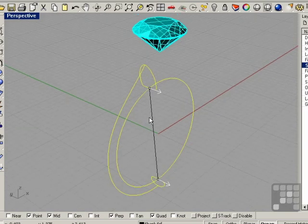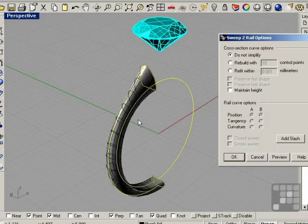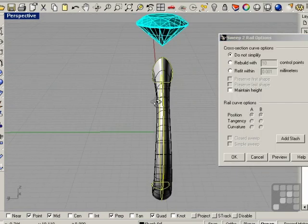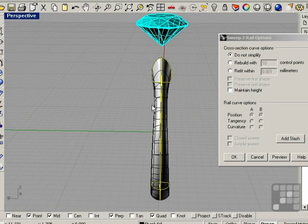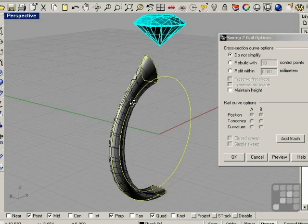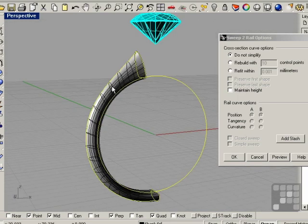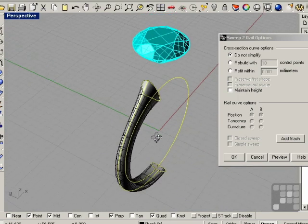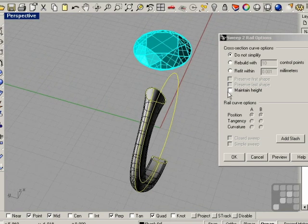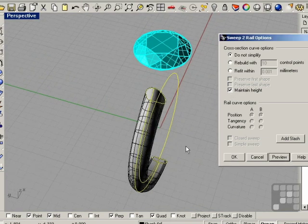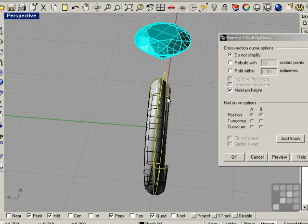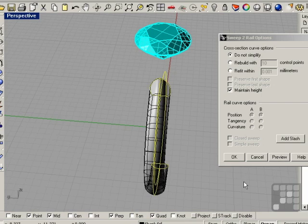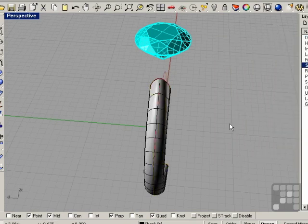Once they're lined up, we can right-click and we get a preview of our sweep. This pinches in here and in order to fix that, we just turn on the maintain height option and click preview. You can see that evens out the sweep and we can click OK.